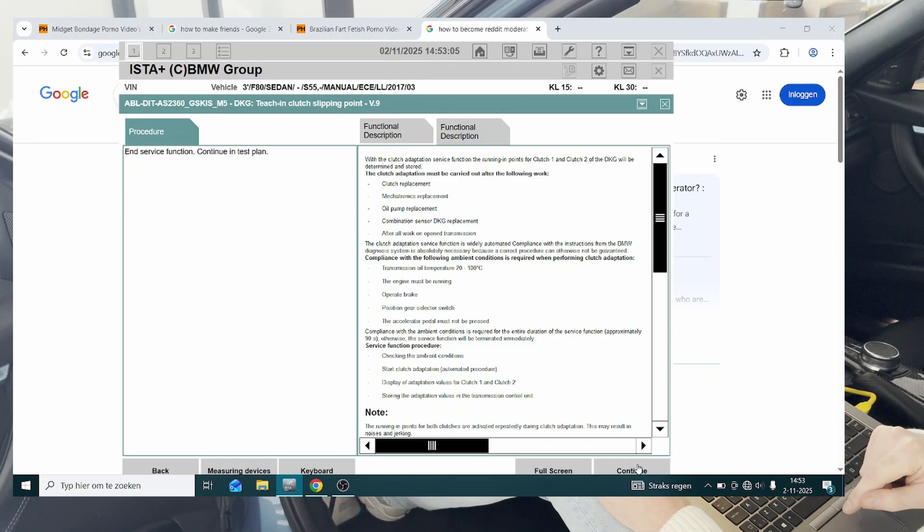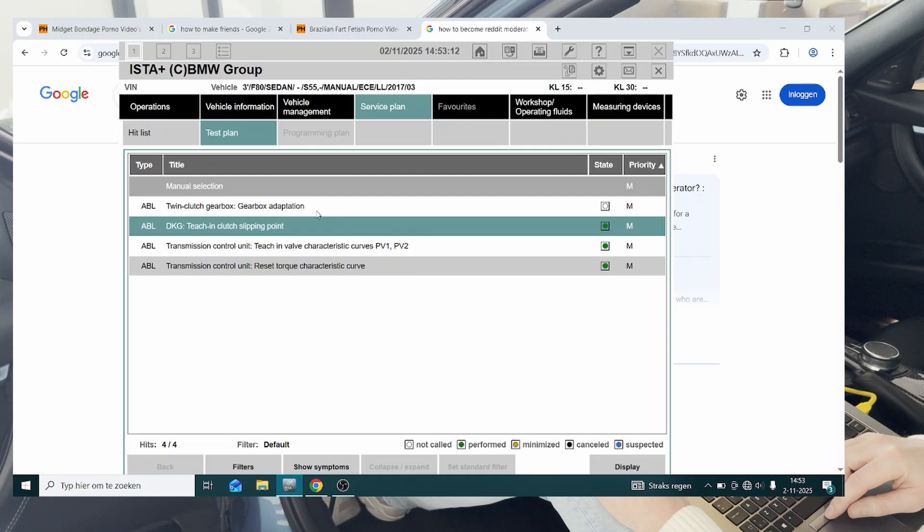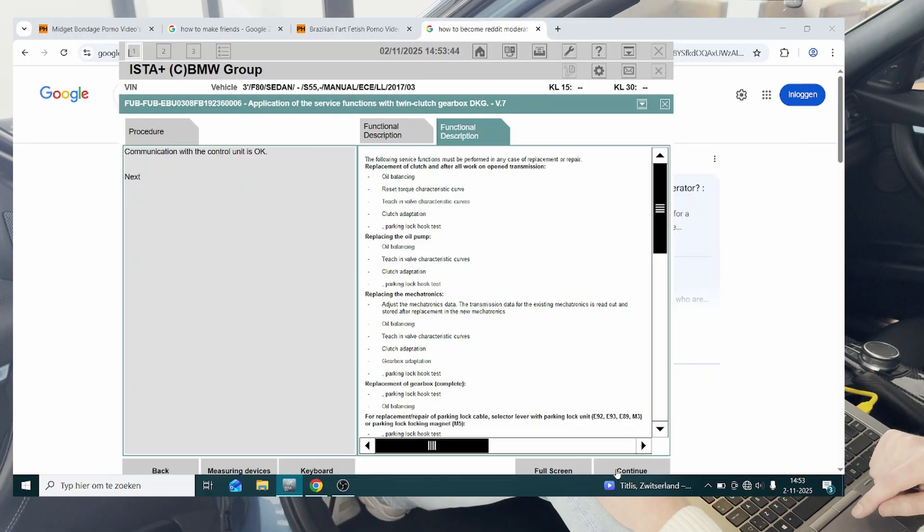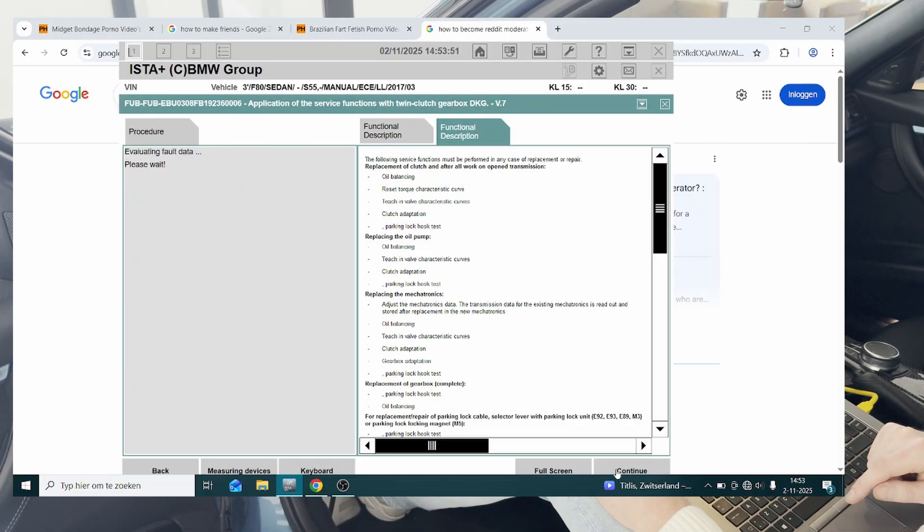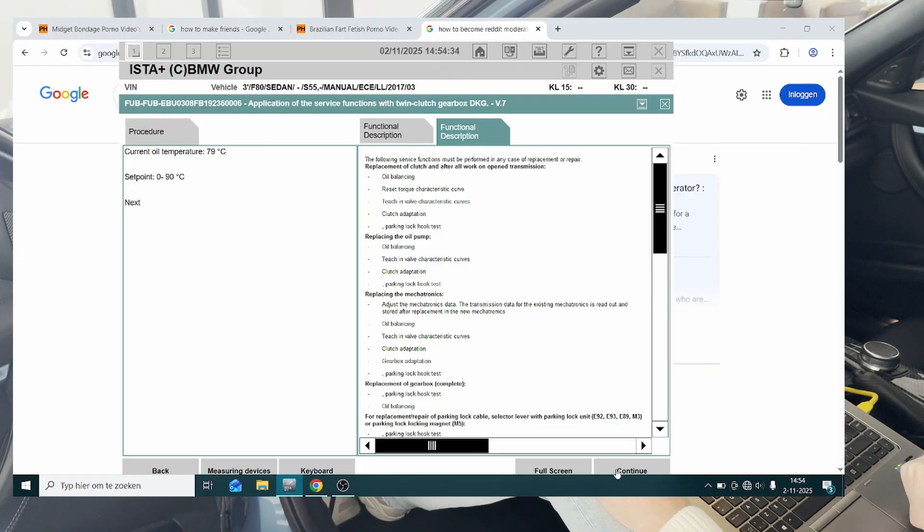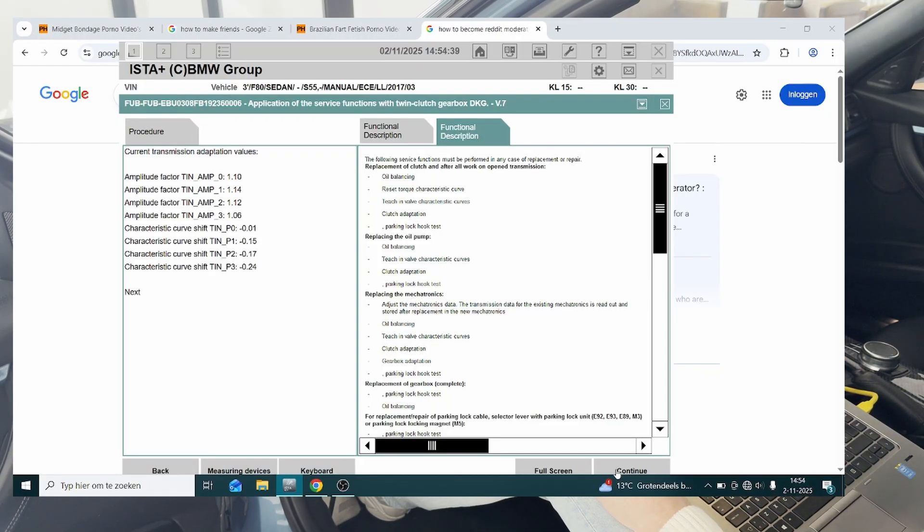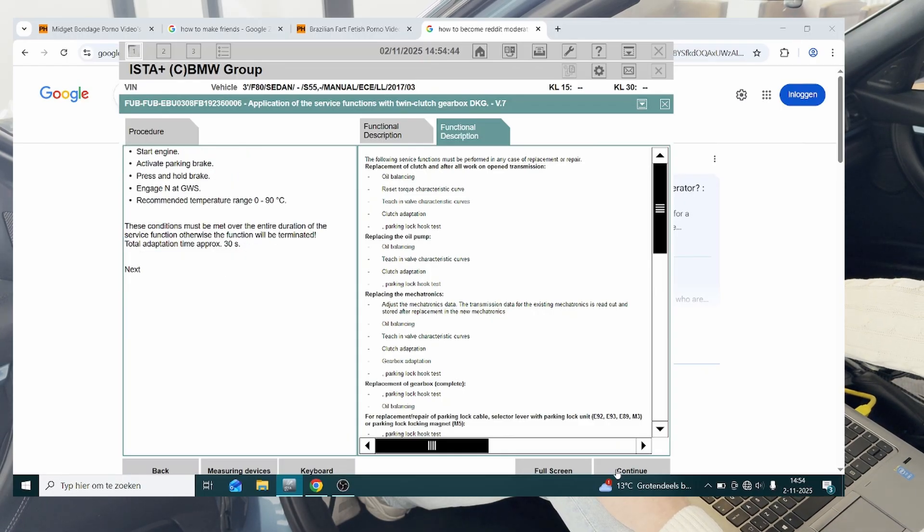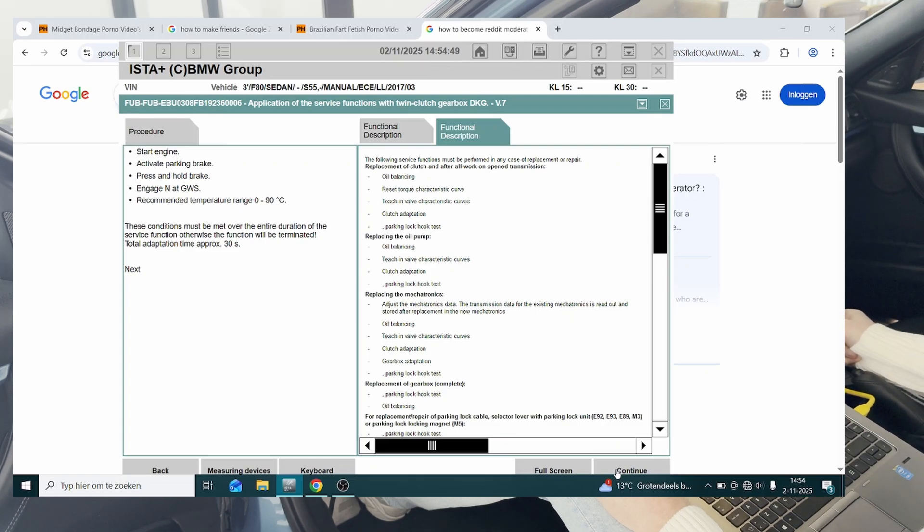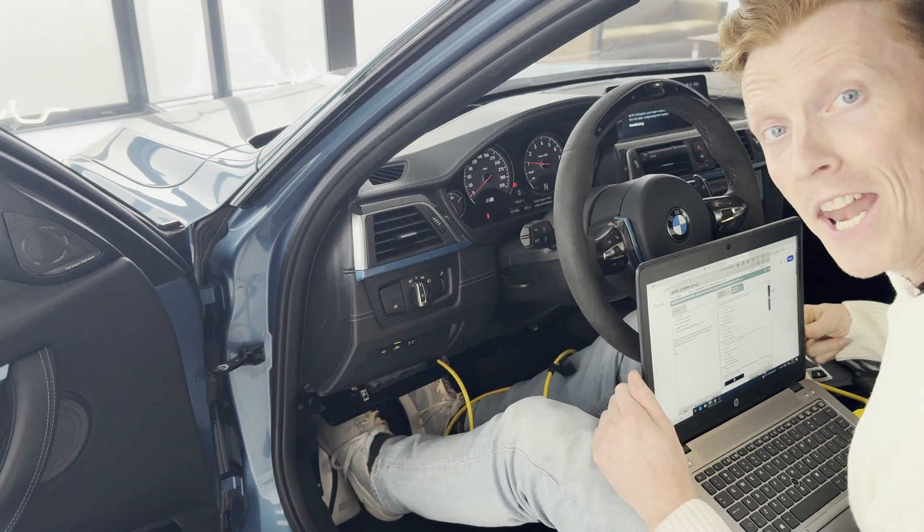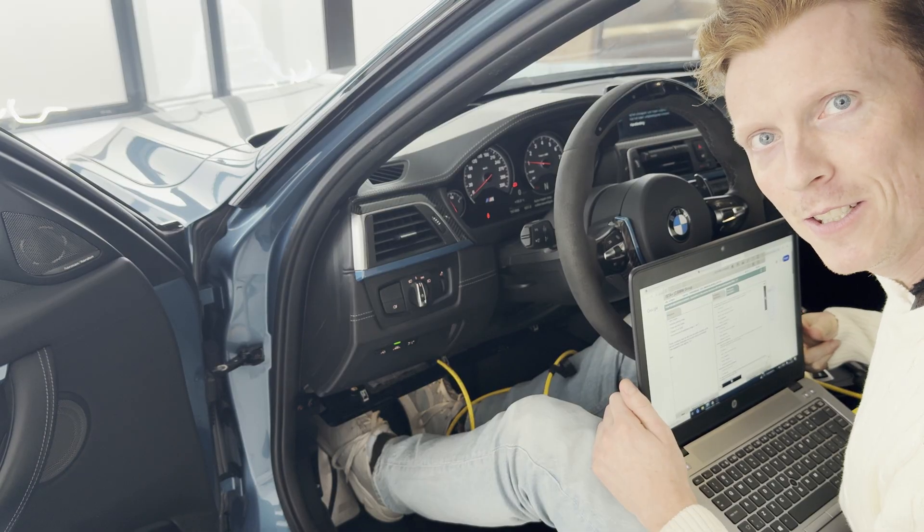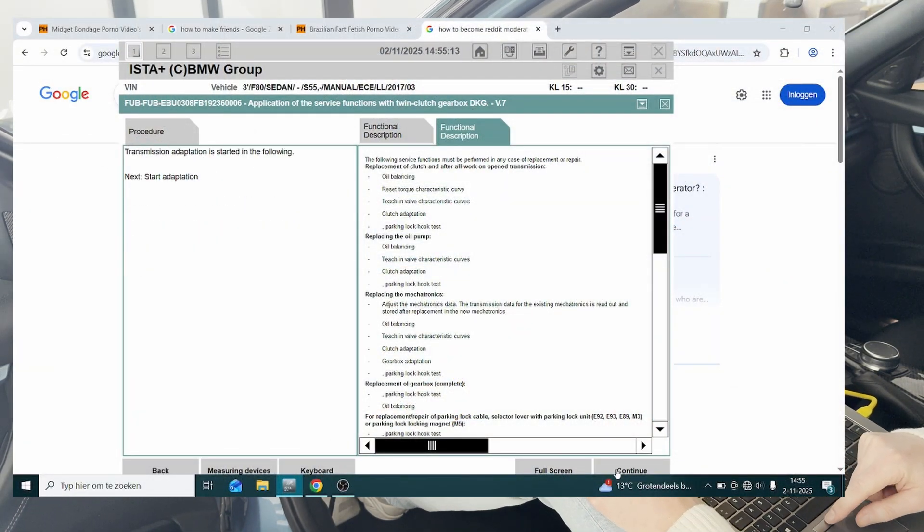Now on to the last one, which is the gearbox adaptation. So we're going to start out by hitting continue, and again. Evaluating fault data. Current oil temperature 79 degrees, continue. So these are our current transmission adaptation values, and we're going to hit next. Then we're going to start the engine, put it in neutral, and now things are going to get violent. Continue, and again.